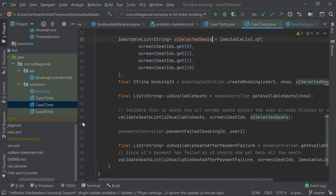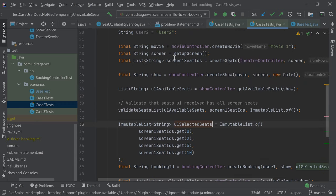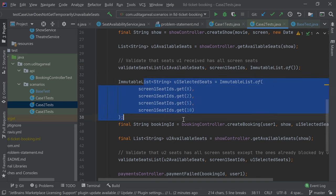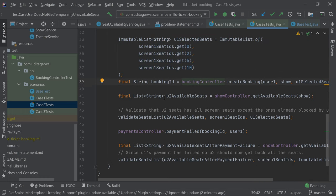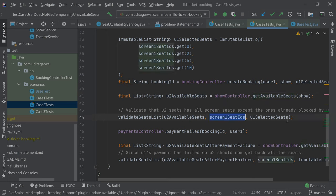Now case two: user one and user two select the same show. User one selects some seats and proceeds to pay. User two also gets all the seats, so user two does not see the seats selected by user one. Then user one's payment fails, so user two should see those seats again. In case two we do some setup, user one first gets all the seats and we validate that user one gets all the seats on the screen. Then user one starts booking, and user two also gets the available seats, which are all screen seats except those selected by user one.